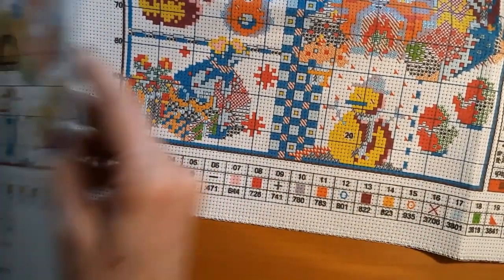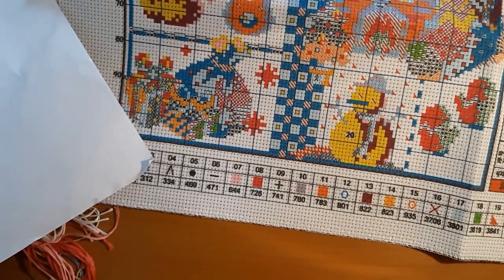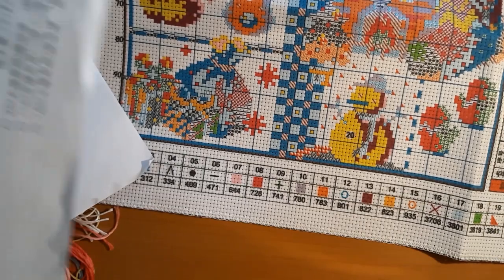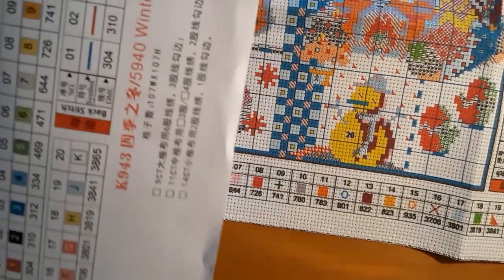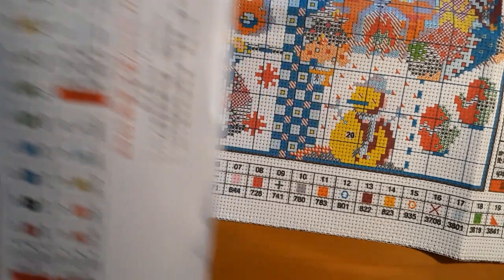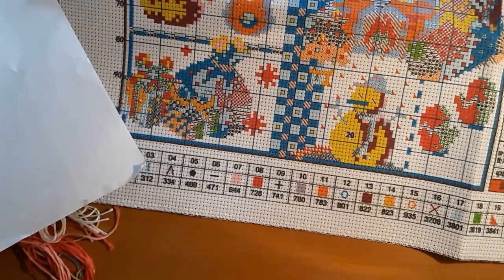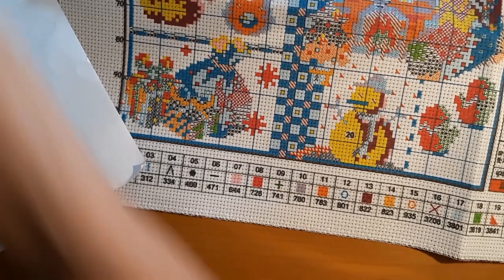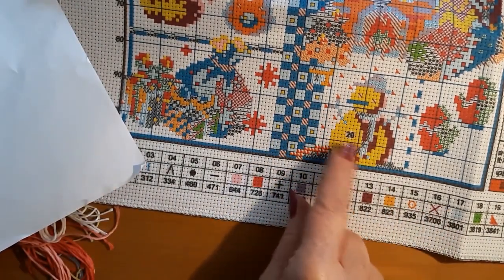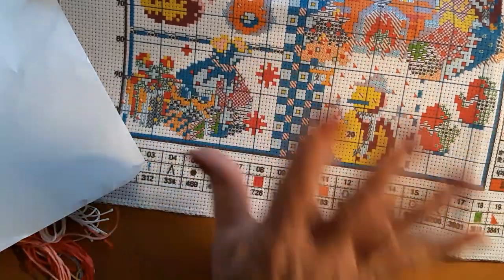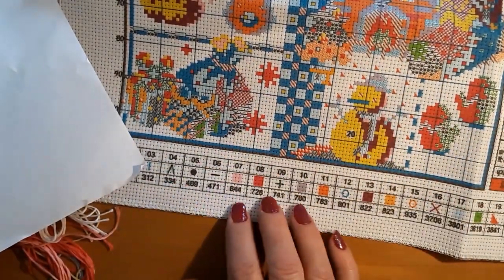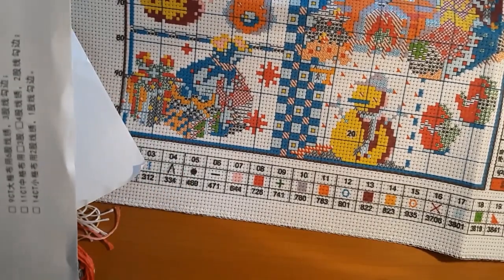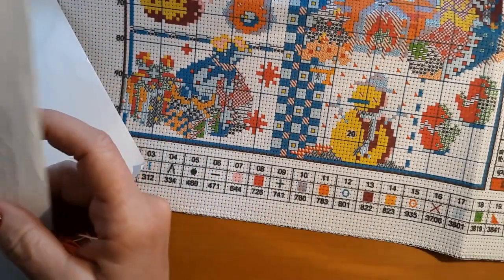The background will be white and then you just stitch. Everything's laid out for you and I suggest Joy Sunday because they are so concise. Your chart is here. So in case for some reason, usually they're clear and concise.